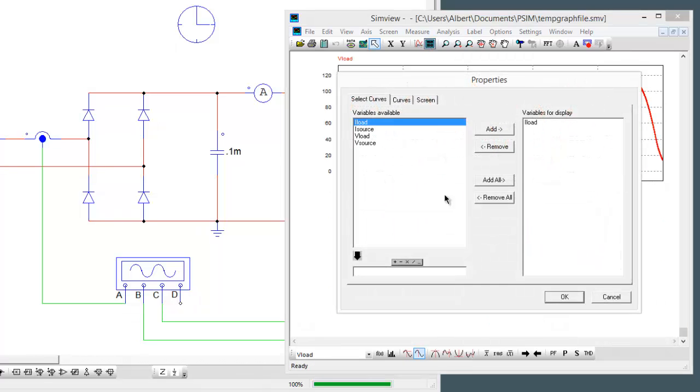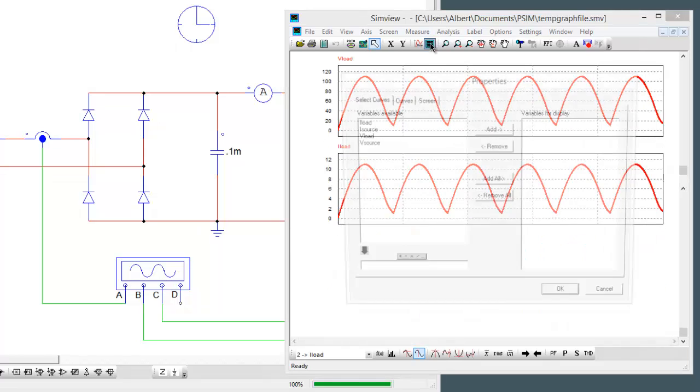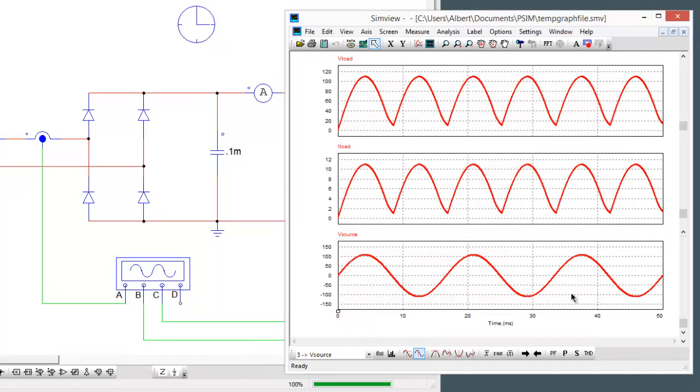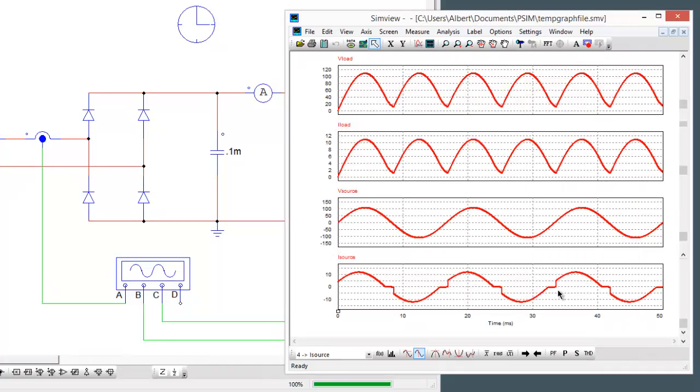We can look at the load current which of course should be proportional, and we're looking now at the source voltage and we're also looking at the source current.